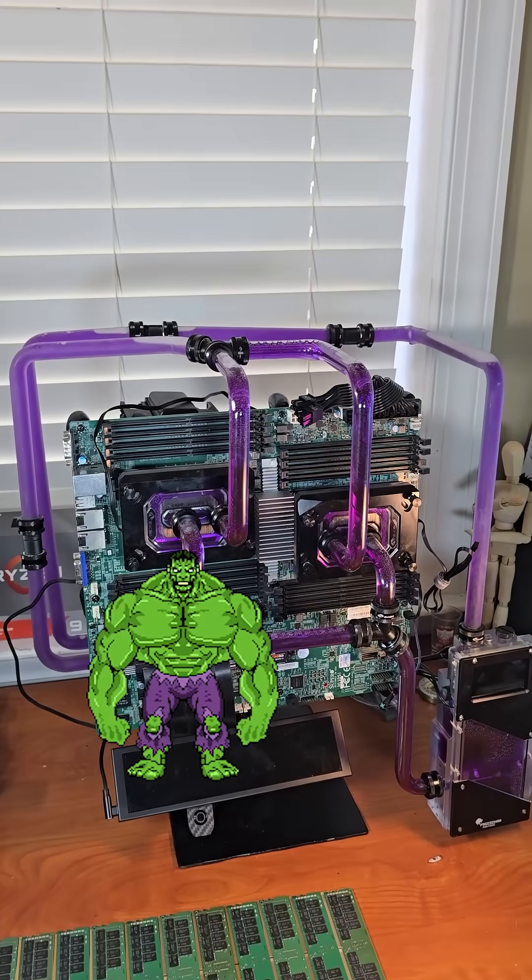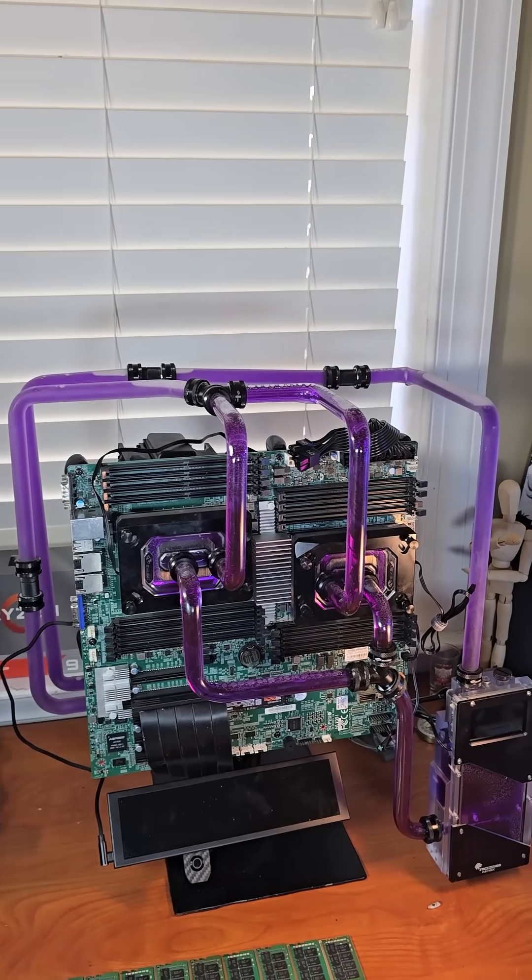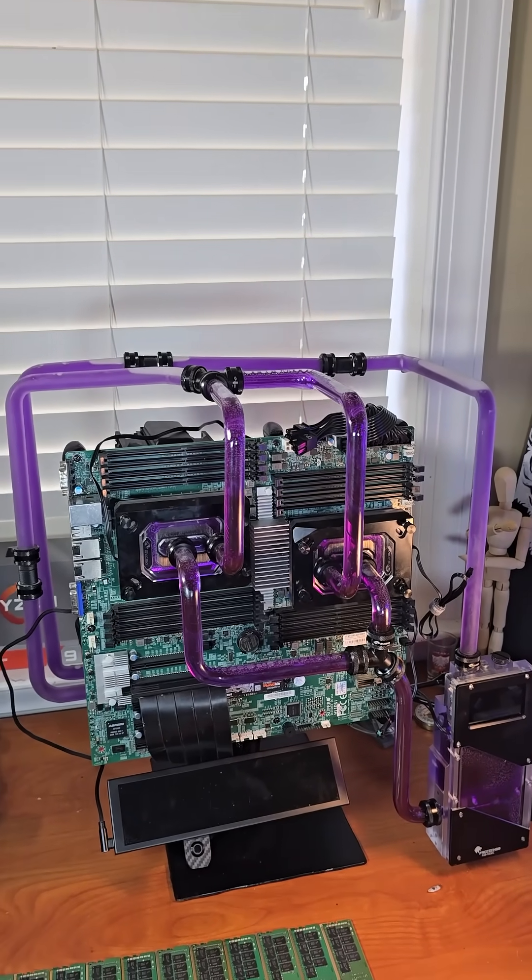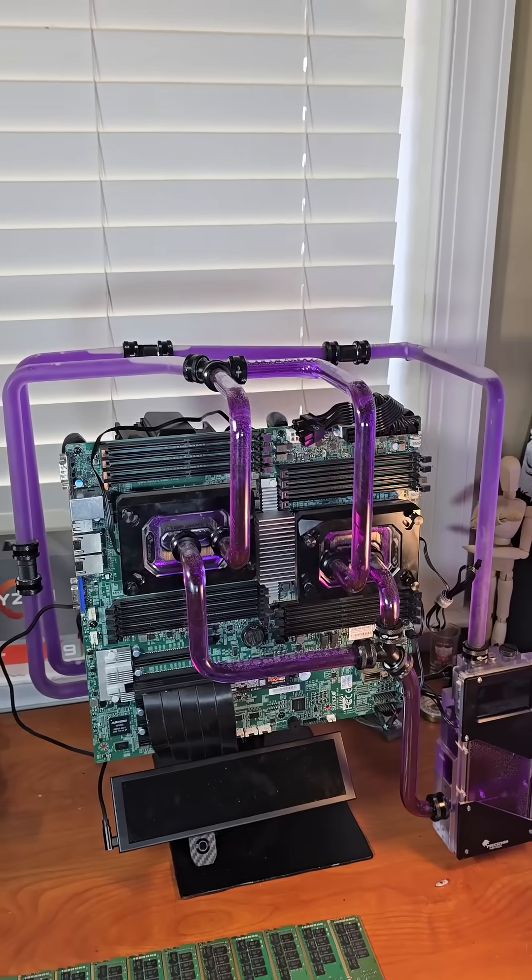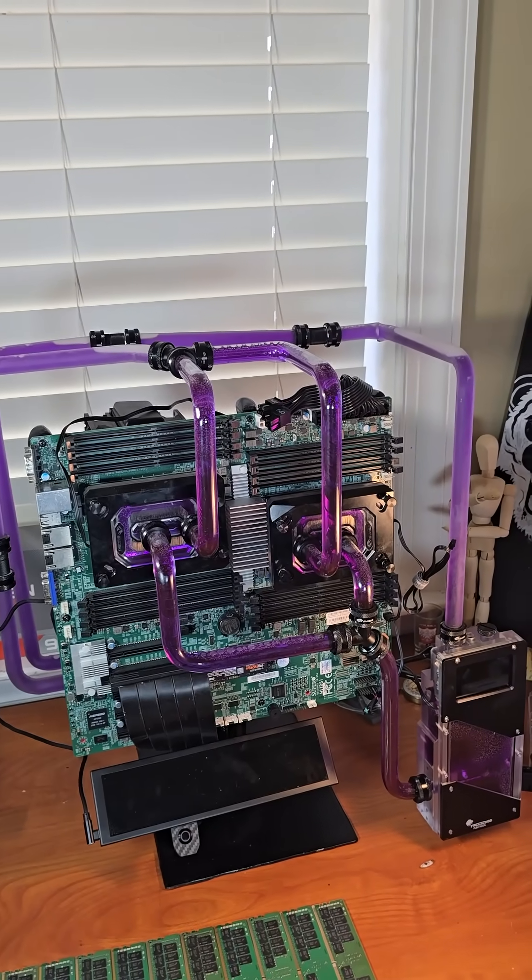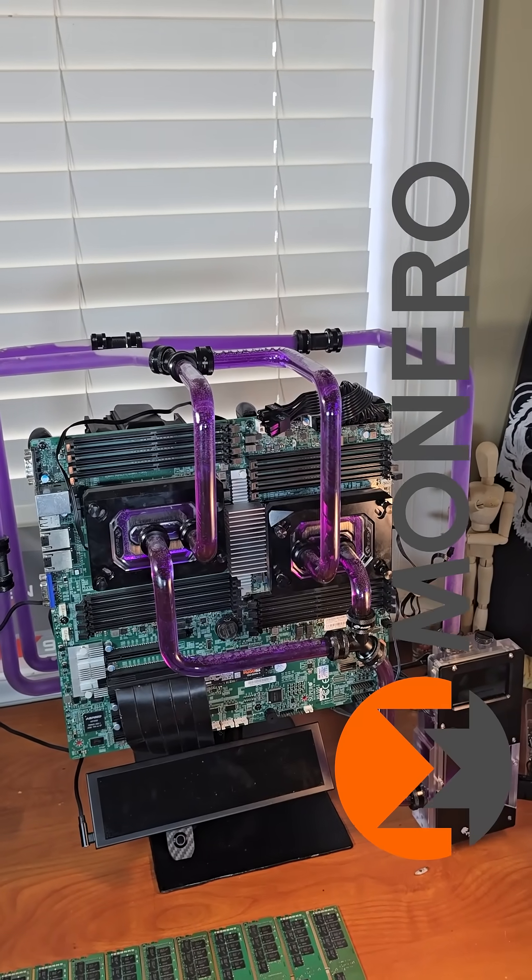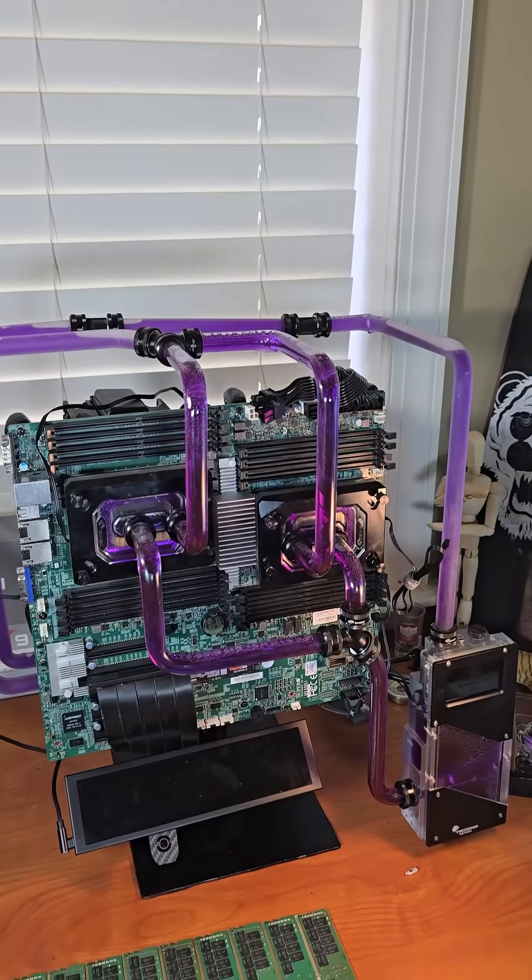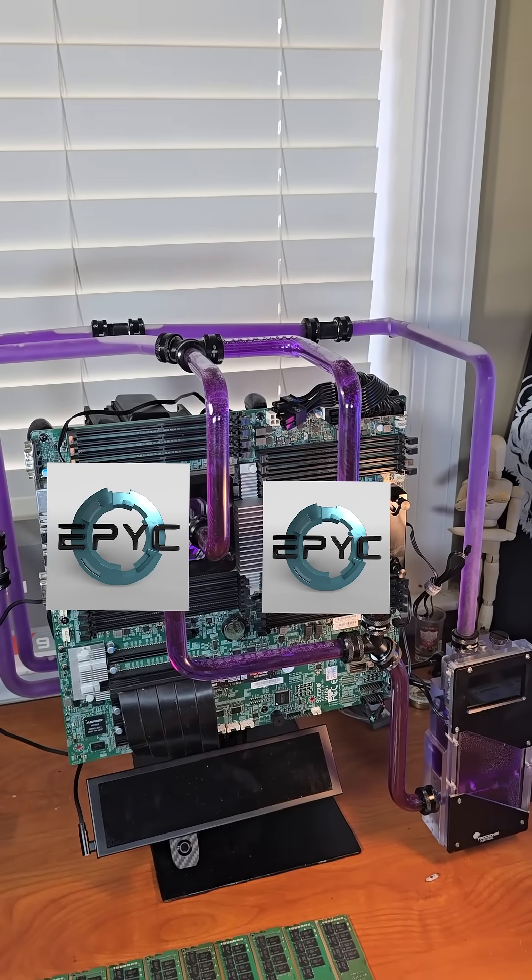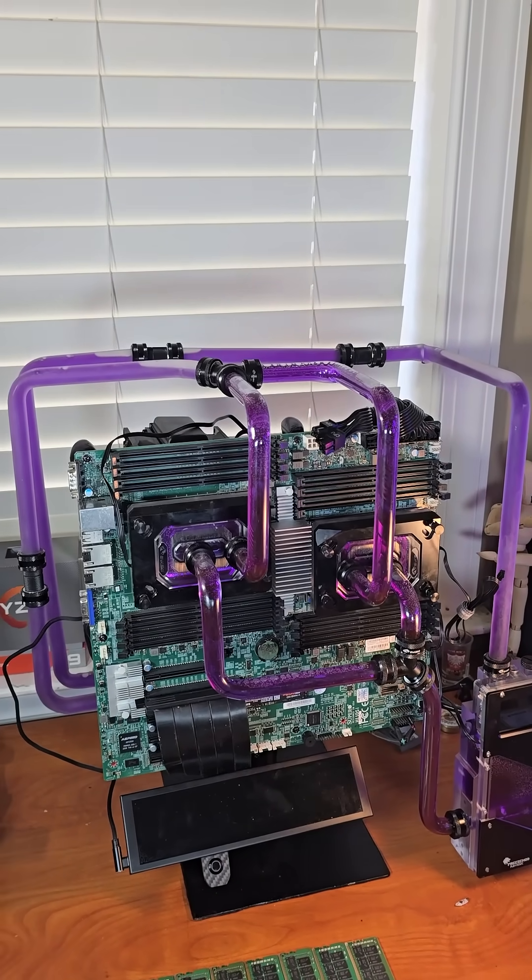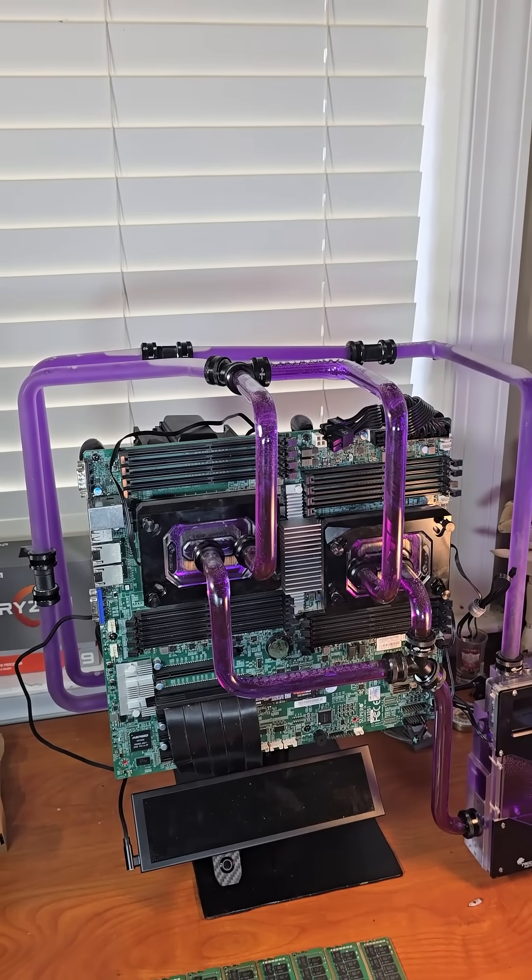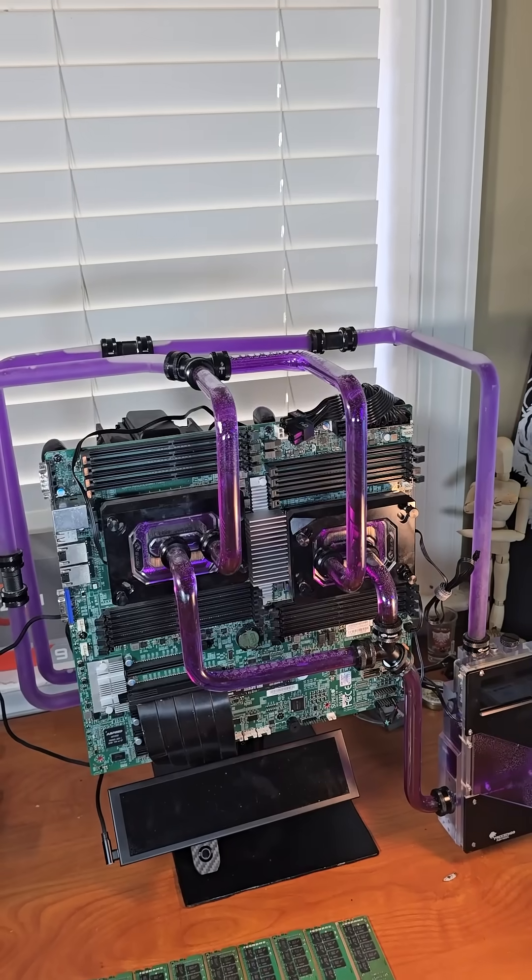This is Hulk. Hulk was pretty much my OG channel build. It's a 64 core, 128 thread purpose-built Monero mining rig. It has two AMD EPYC 7551 CPUs and a Supermicro H11DSi motherboard. If you've been watching my shorts, you know we're having an issue with Hulk.